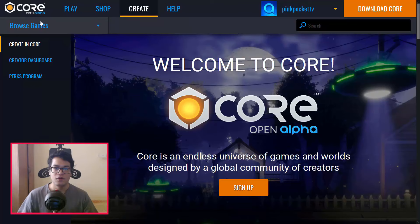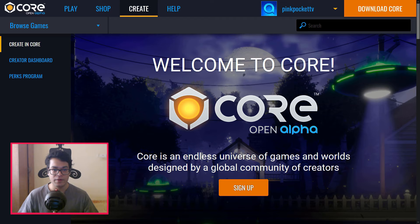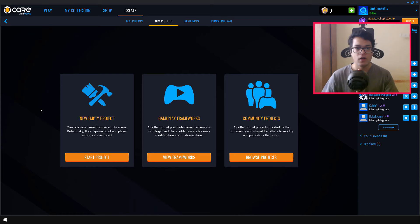So first, I'll leave a link down in the description. You can click that link and you can go to this website. So you need to make an account here, just sign up. And after signing up, you can download Core.